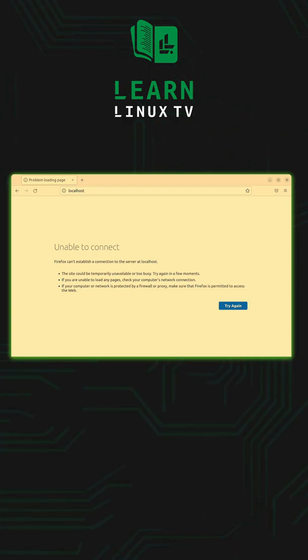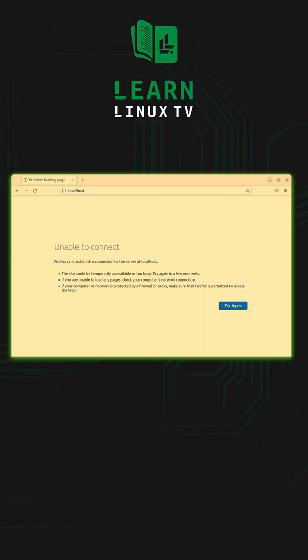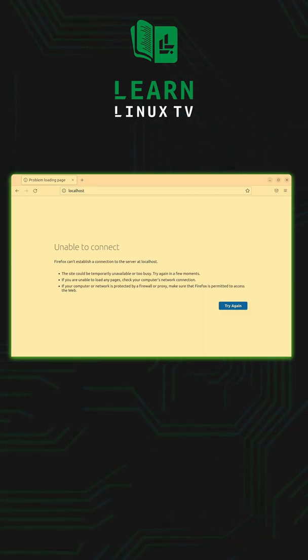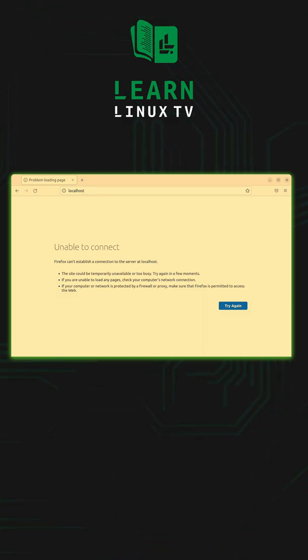If you like this video then definitely make it a point to check out Learn Linux TV. There's a Linux crash course playlist with a bunch of videos in there. One of which is actually a more detailed video about apt. So definitely check it out.